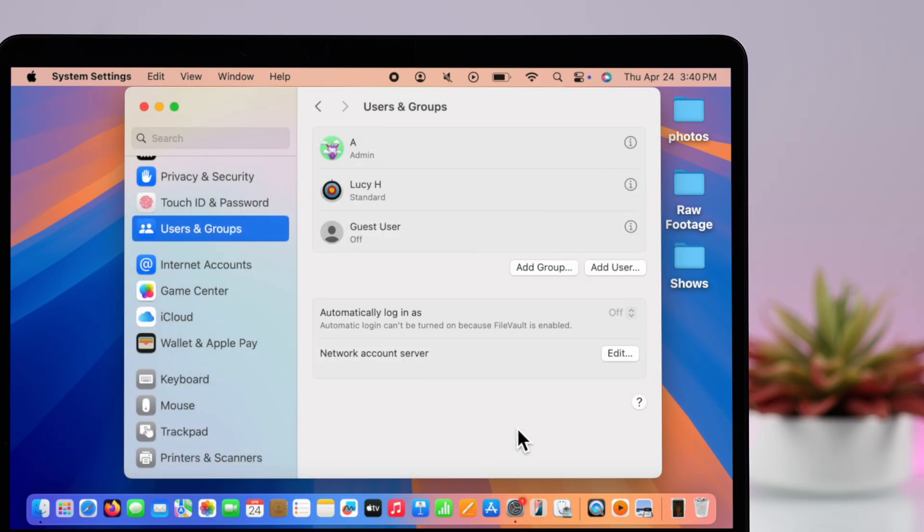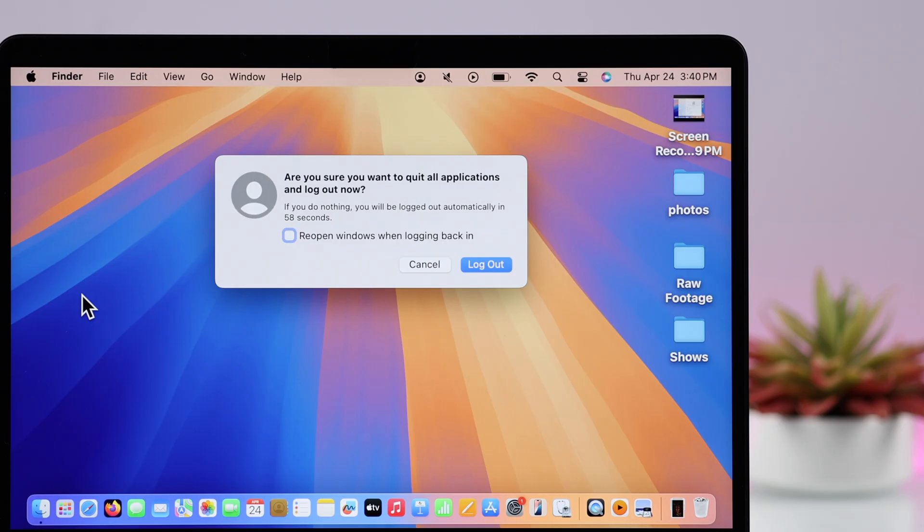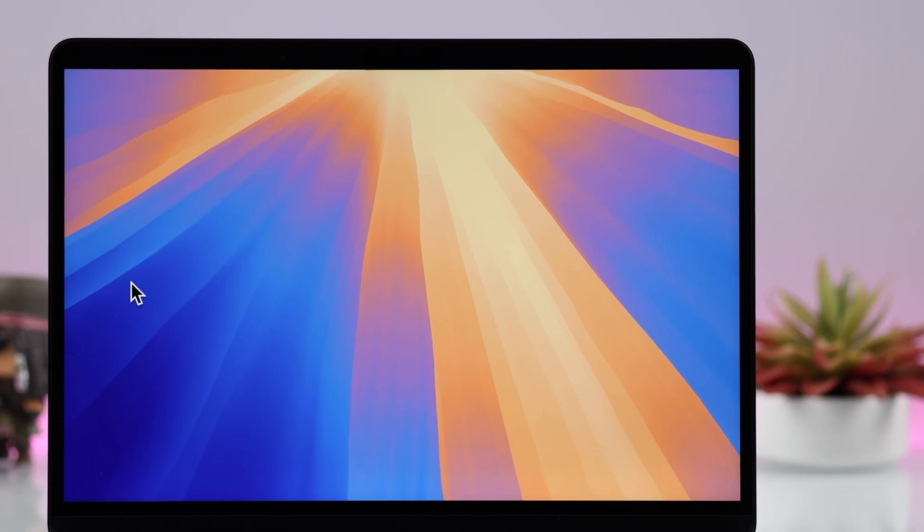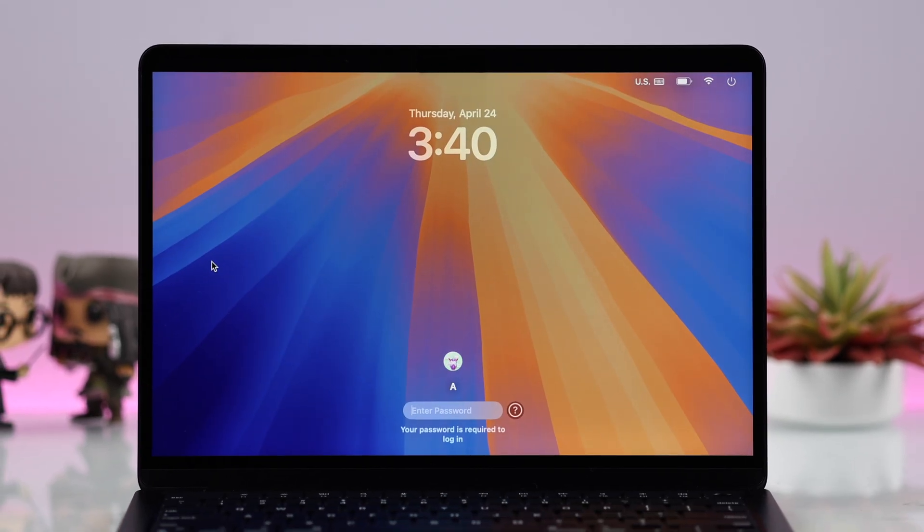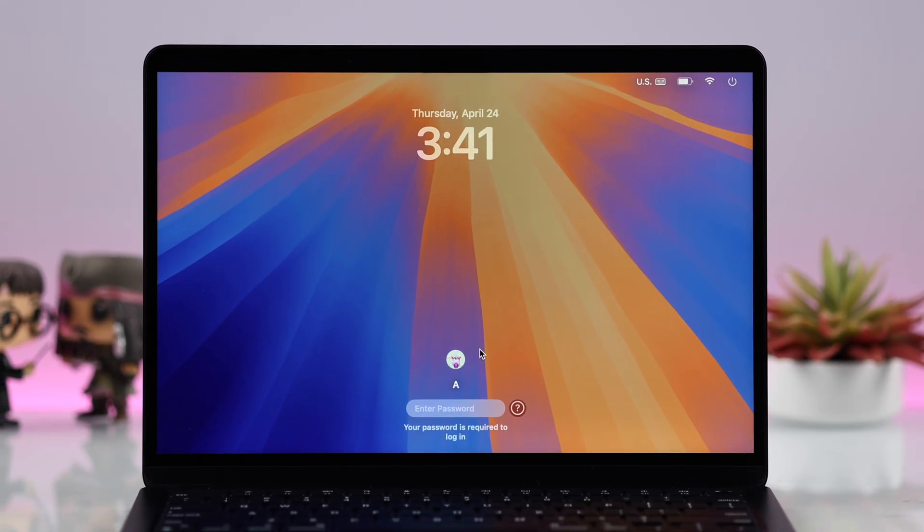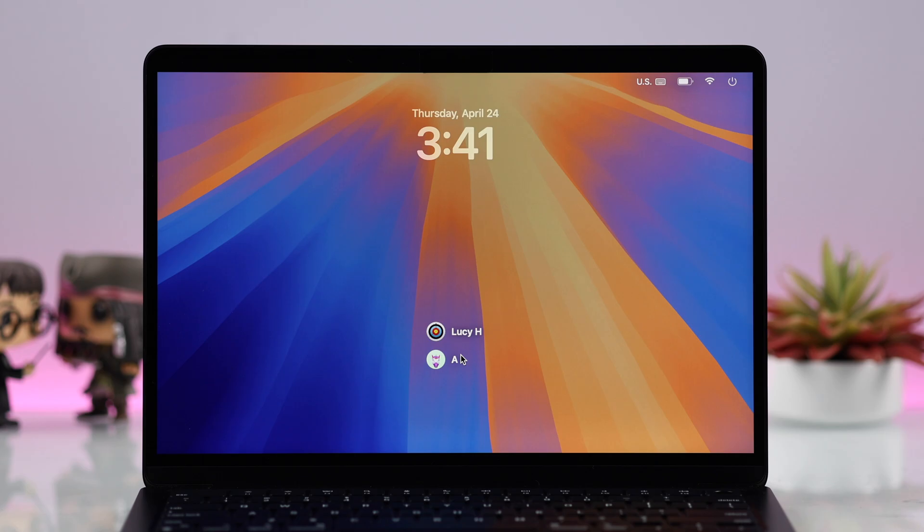To access that, go ahead and log out of your account. When you move your cursor to your admin account, you can see that the user has been created.